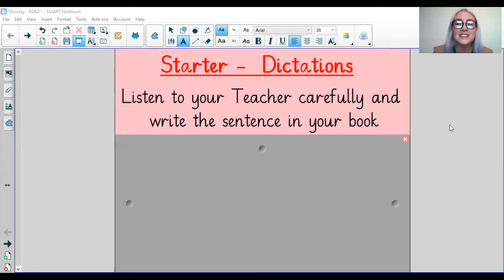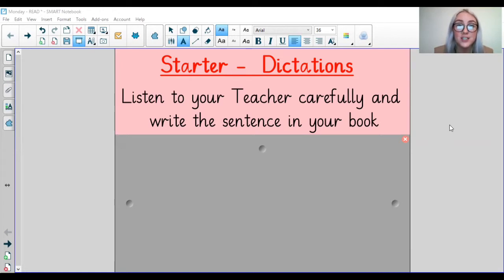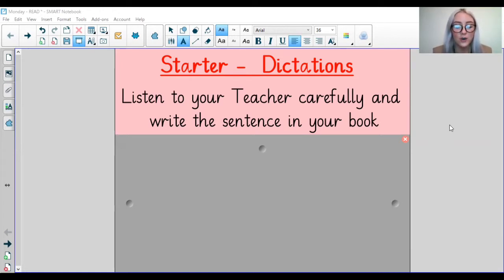Sentence number two is: the children waited for lunch patiently. The children waited for lunch patiently.